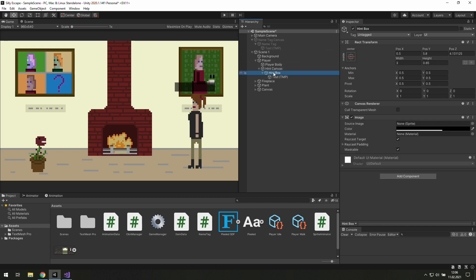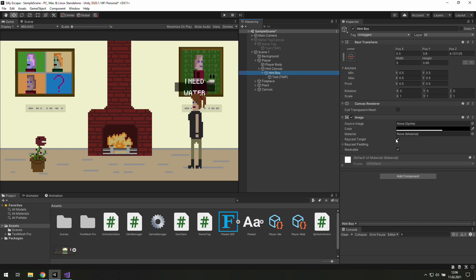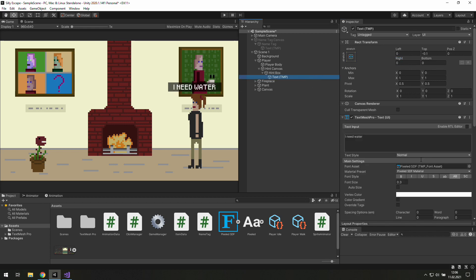Or maybe let's check if we can fit this text here. Alright, it doesn't fit, so let's make this box a little bit wider. I think the font is too big, so let's make it 0.25.